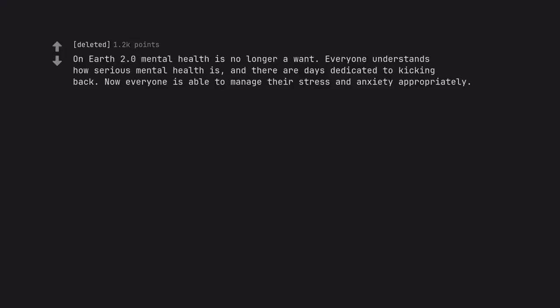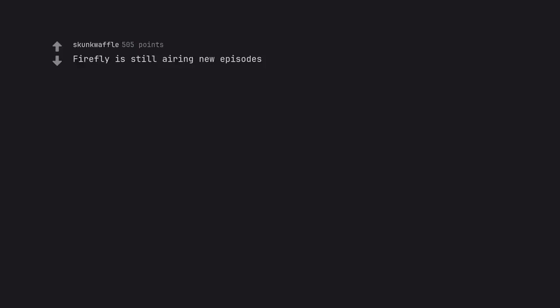On Earth 2.0 mental health is no longer a want. Everyone understands how serious mental health is, and there are days dedicated to kicking back. Now everyone is able to manage their stress and anxiety appropriately. For the last time, he said not heaven. Firefly is still airing new episodes. And up to season 20 by now lol.